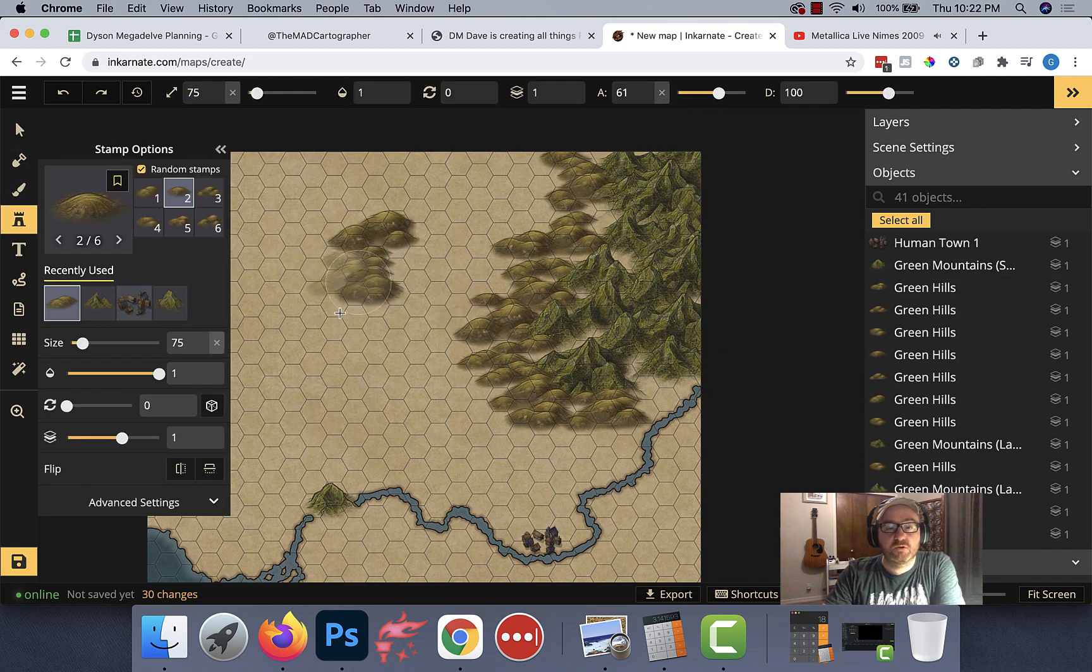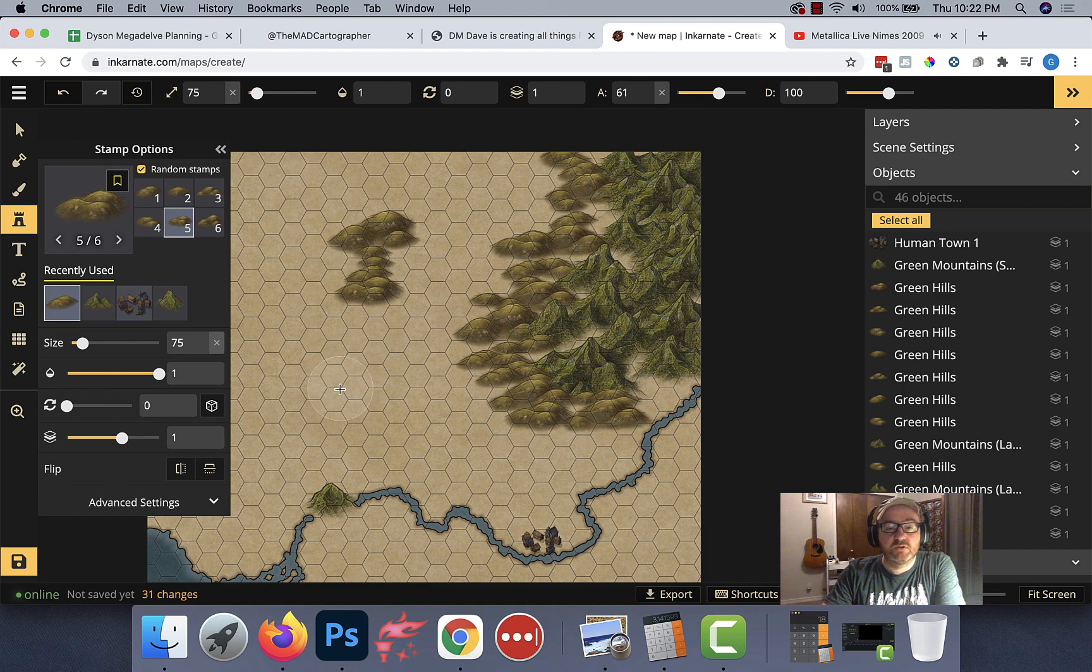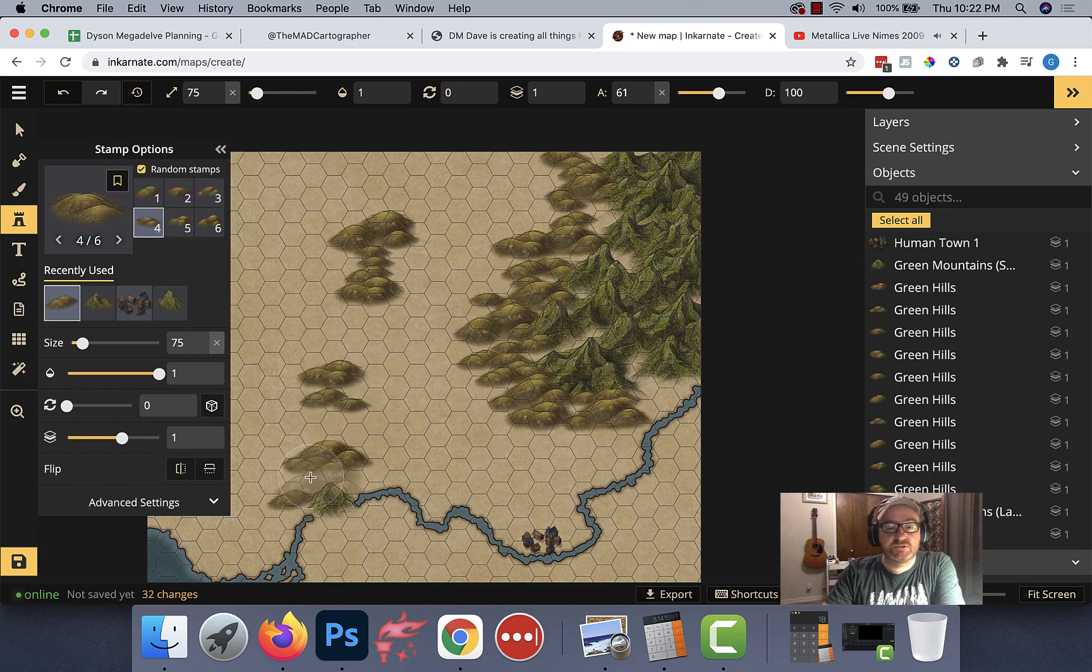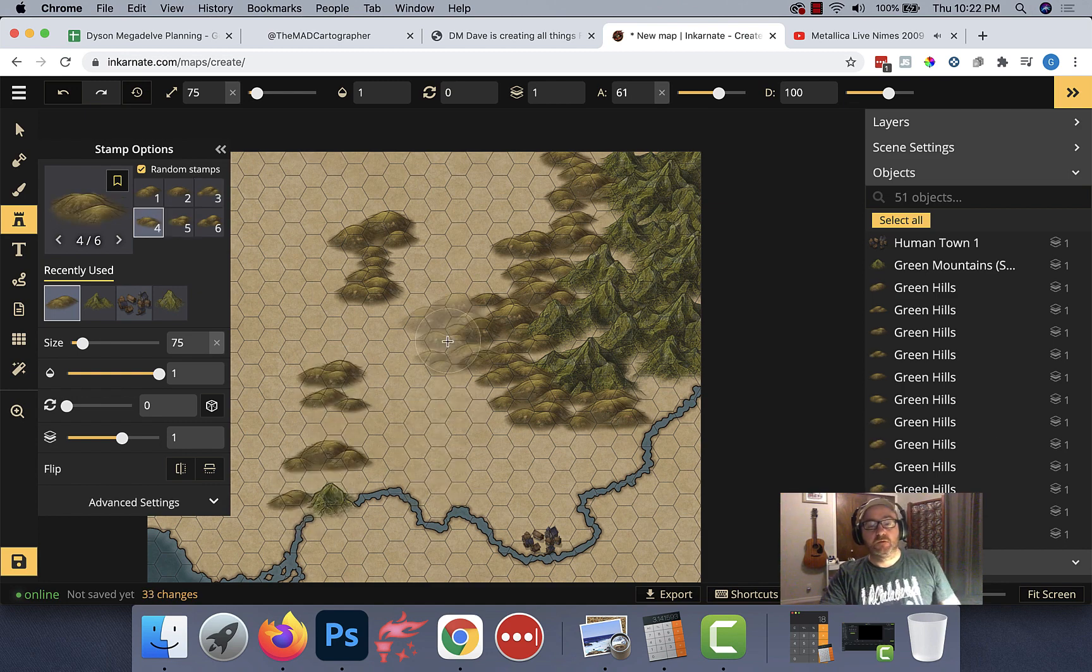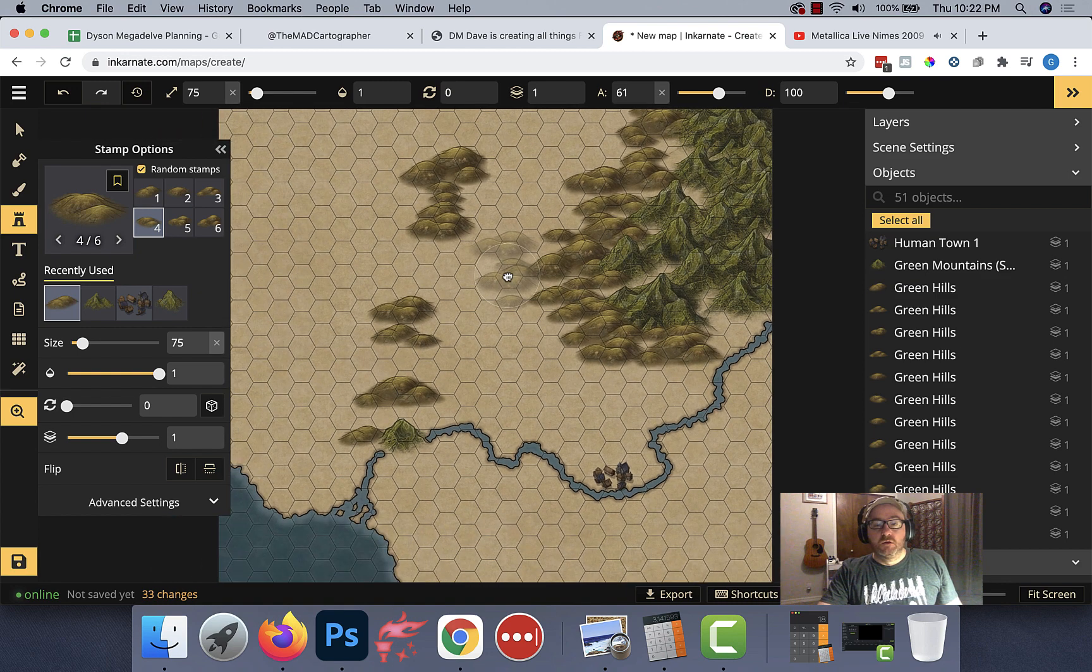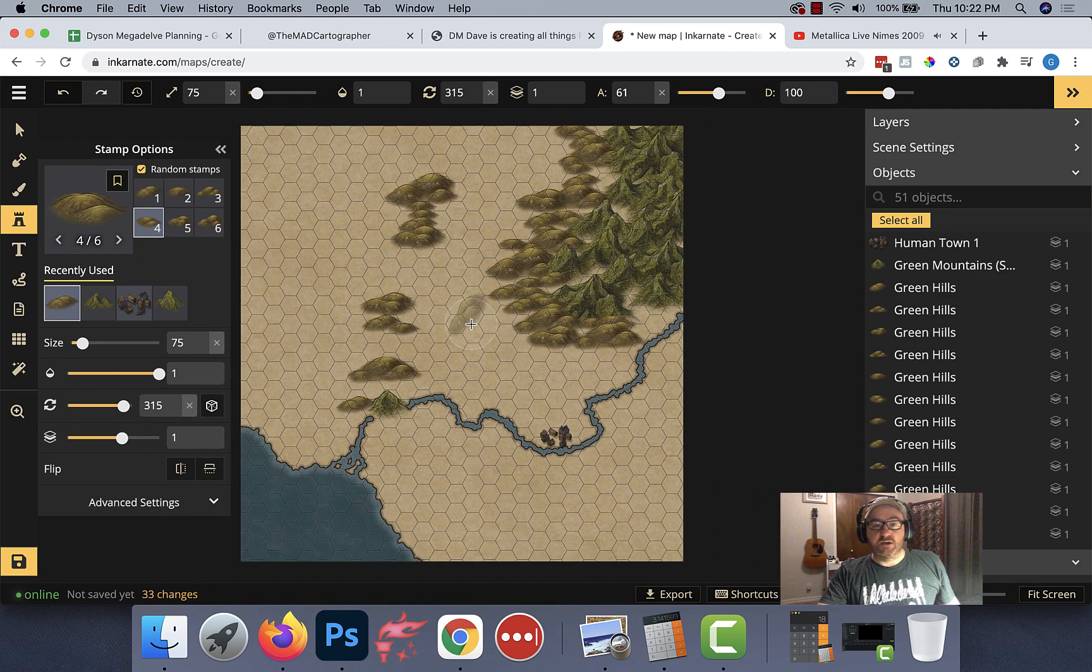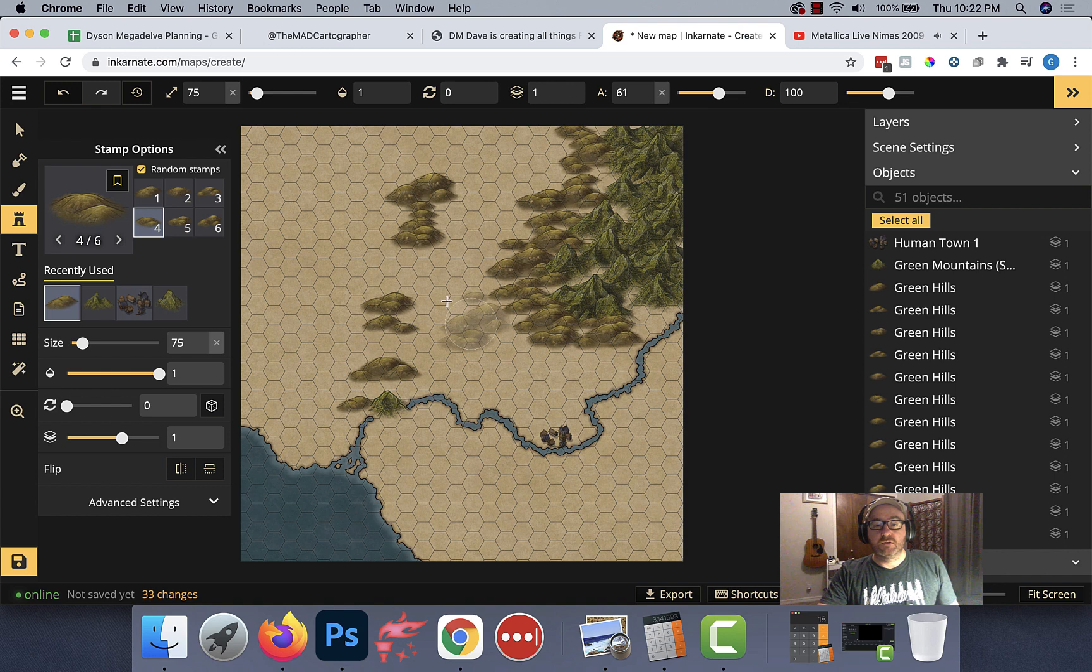I think that looks pretty cool. Why don't we put in a few other random hills? Maybe some actually around Brimsy Rise too. I think that looks pretty cool. Let's scroll out and see how we're looking so far. I think that looks awesome.